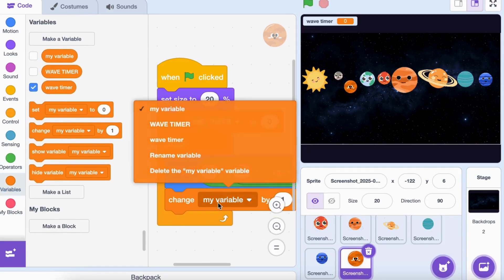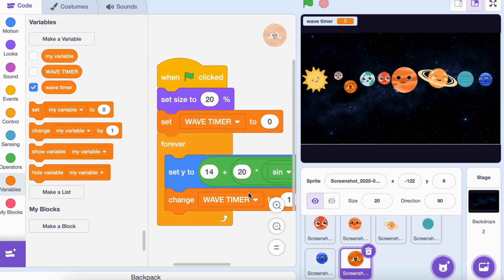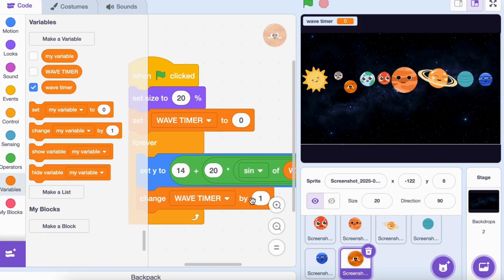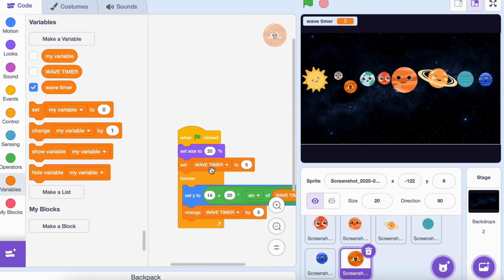Go to variables, drag 'change wave timer by five'. This makes the planets move in a smooth floating motion. Copy this code into each planet.